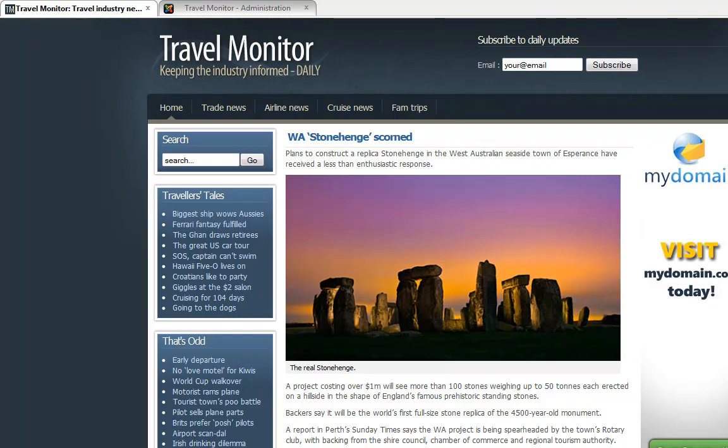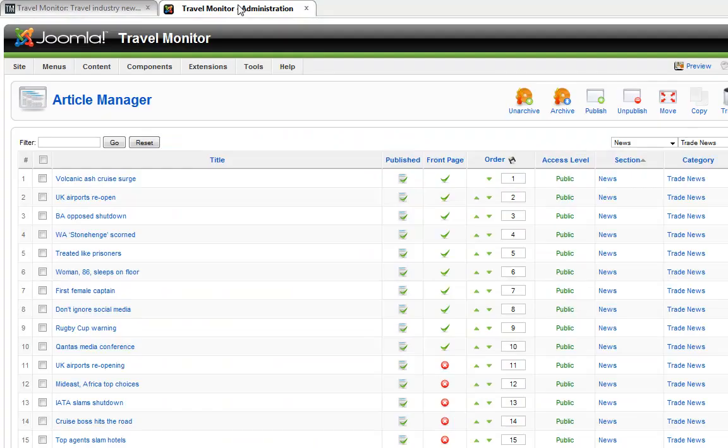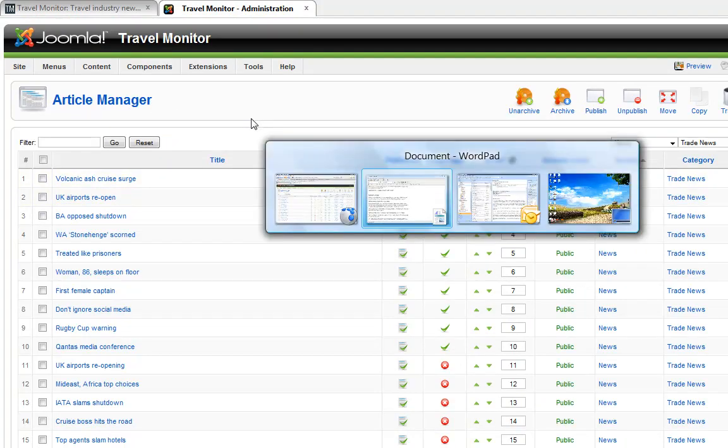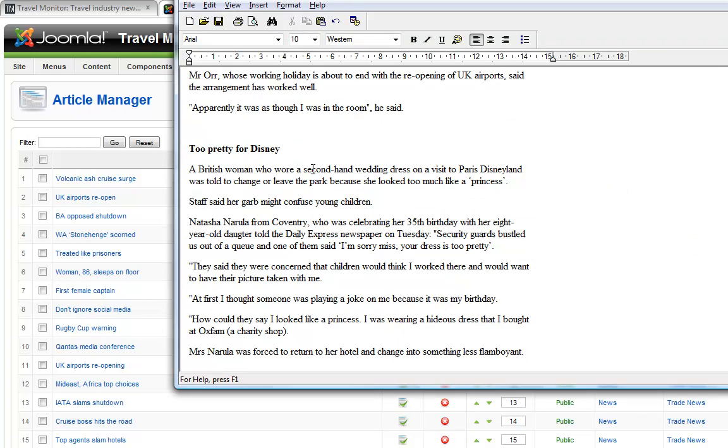So this is the front end of the website, the public site, and this is the back end, the Joomla administrator. I'm in a section called Article Manager and this is where we enter new content. And I also have nine articles that I'll be updating today.